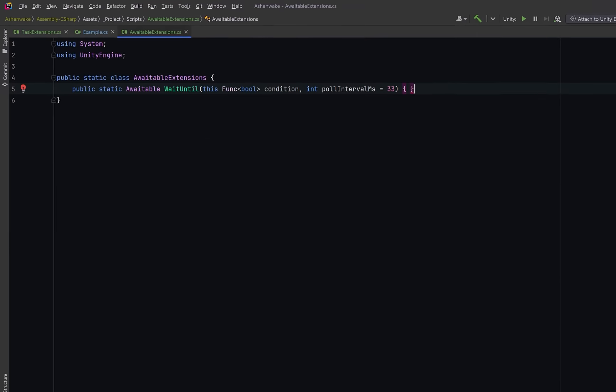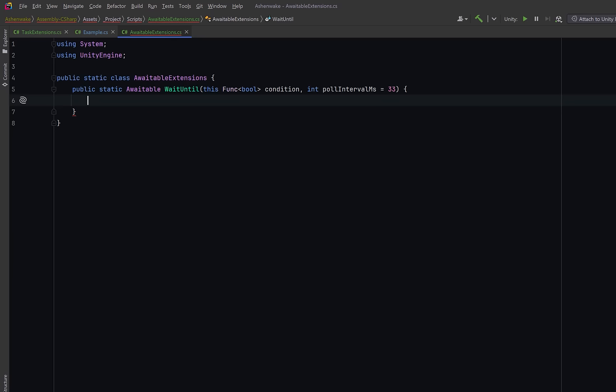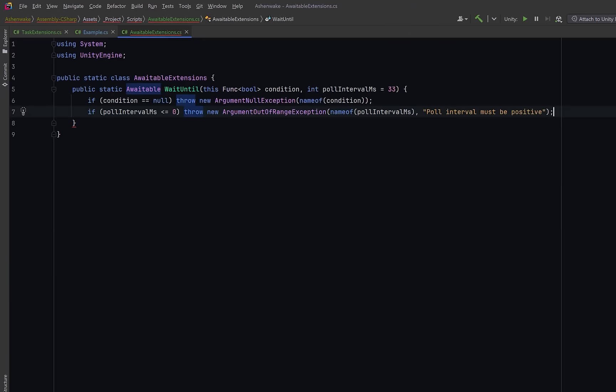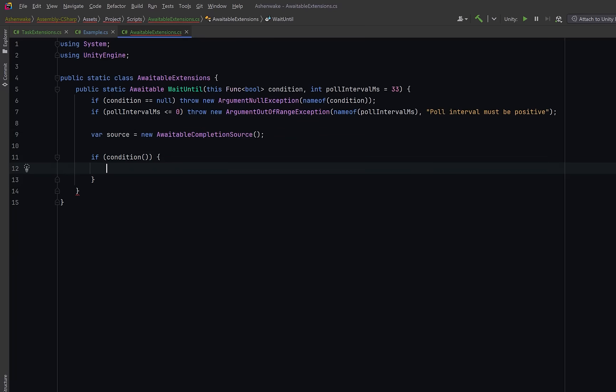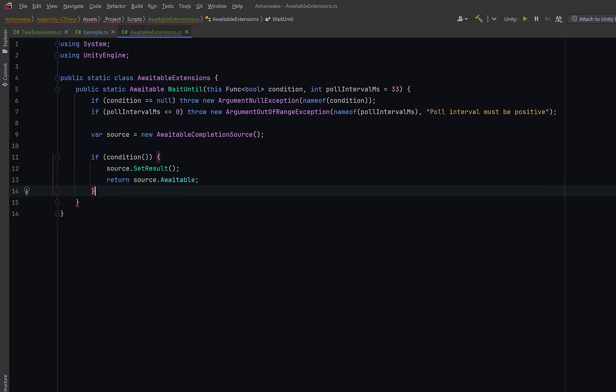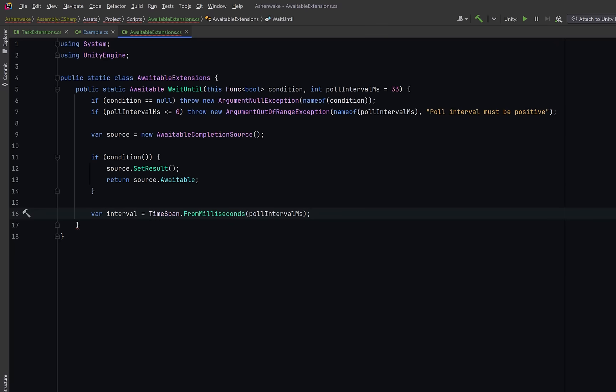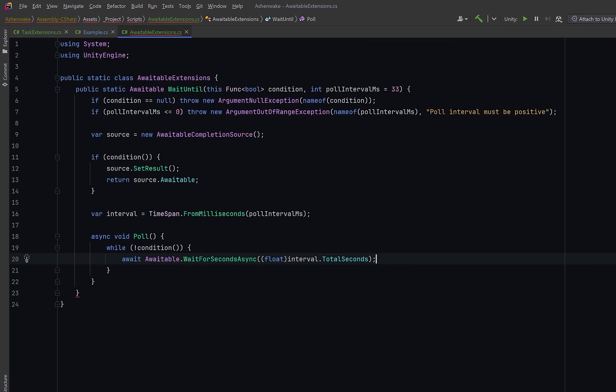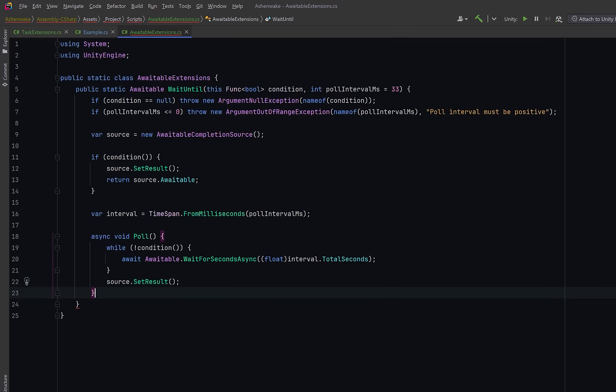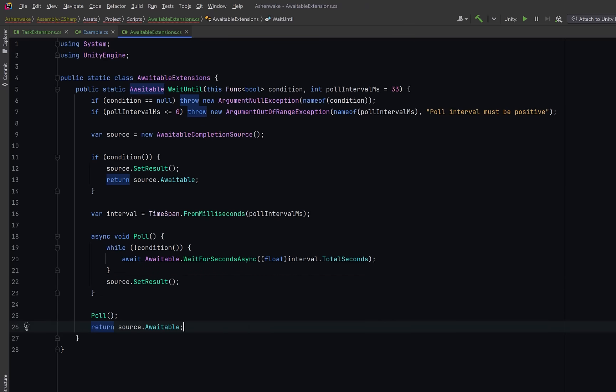Notice here that we're returning an awaitable and this time I'm not going to include a timeout. Let's have the same guard clauses we had when we were dealing with tasks but this time we're going to create an awaitable completion source. This gives us a handle we can complete later when the condition finally becomes true. Before starting any loop let's check to see if the condition is already true. If it is there's no need for any polling we just mark the source as complete and immediately return its awaitable. If we make it past this let's convert the polling interval into a time span for readability and we can define our polling loop as a local async function called poll. Here we'll continually check the condition and while it's false it waits asynchronously using a waitable wait for seconds async. Once the condition finally returns true we complete the source which will in turn complete our awaitable. Finally we start the polling loop and immediately return the awaitable. This means the caller can await it right away. The polling happens in the background without blocking the main thread.